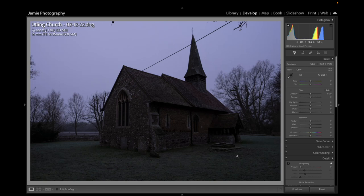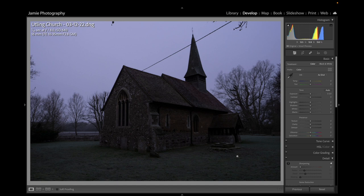Good morning. Good afternoon. Good evening. Welcome back to Jamie Photography. Today I'm going to do a day to night, and I love little country churches here in England. I'm fascinated by the architecture and the age of some of these buildings. So this is Utling — U-T-L-I-N-G — the Utling Church in Essex, England, built in the 14th century.